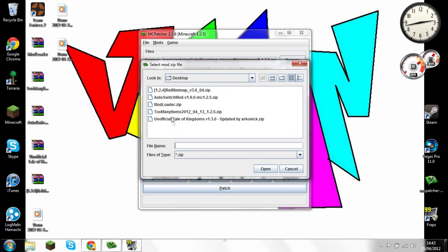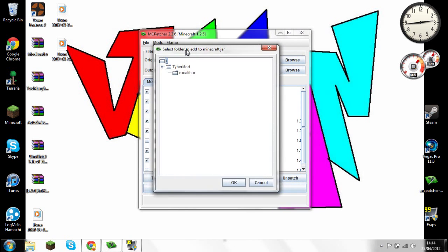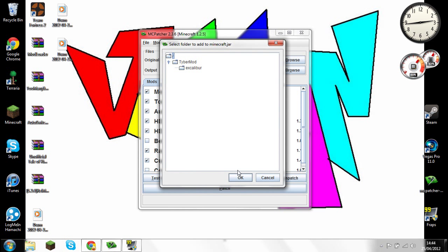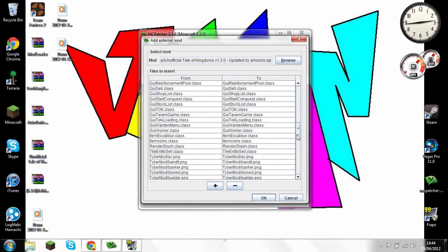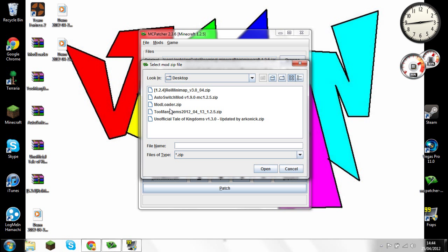Then click the plus sign and open the unofficial Tale of Kingdoms updated by Arconic. If you want the Tale of Kingdoms mod on, when you go into a single player game it'll ask if you want to start the Tale of Kingdoms mission — just say no if you don't want it, or yes if you do. Press OK and it should all work fine. That's three mods down.